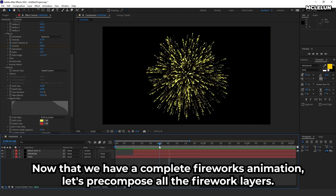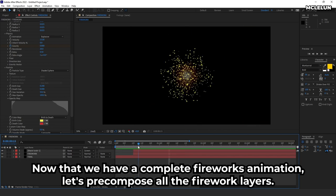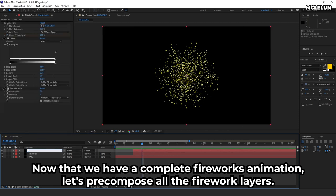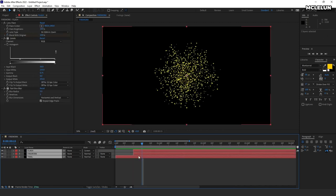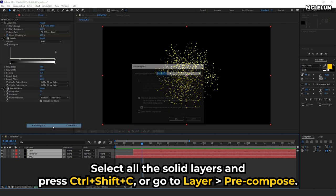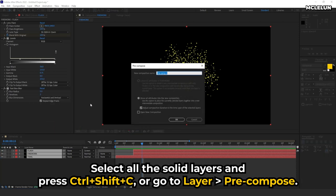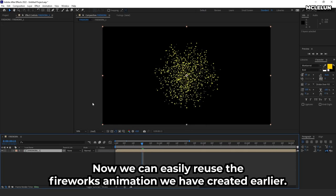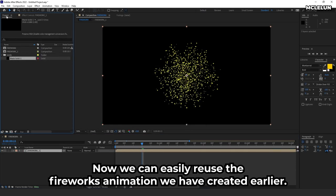Now that we have a complete fireworks animation, let's pre-compose all the fireworks layers. Select all the solid layers, press ctrl shift c, or go to layer, pre-compose. Now we can easily reuse the fireworks animation we have created earlier.